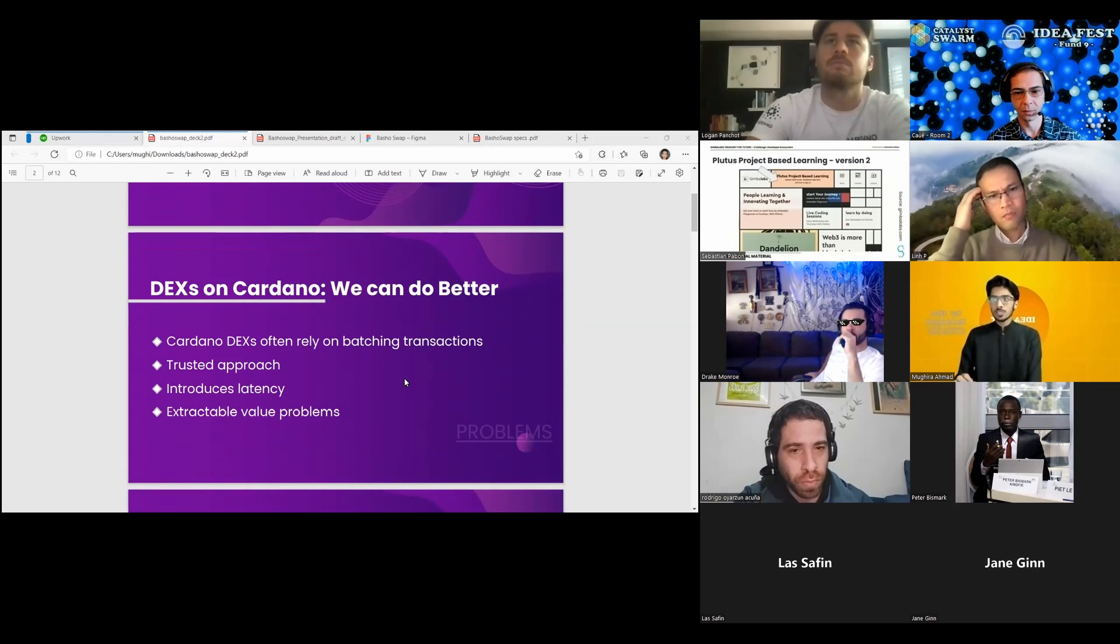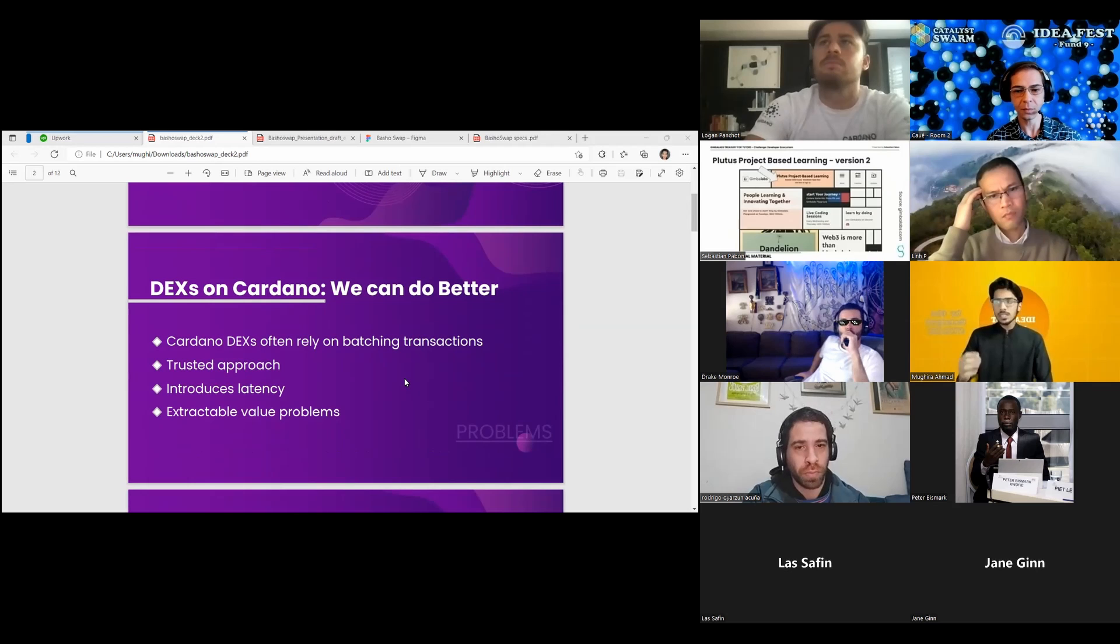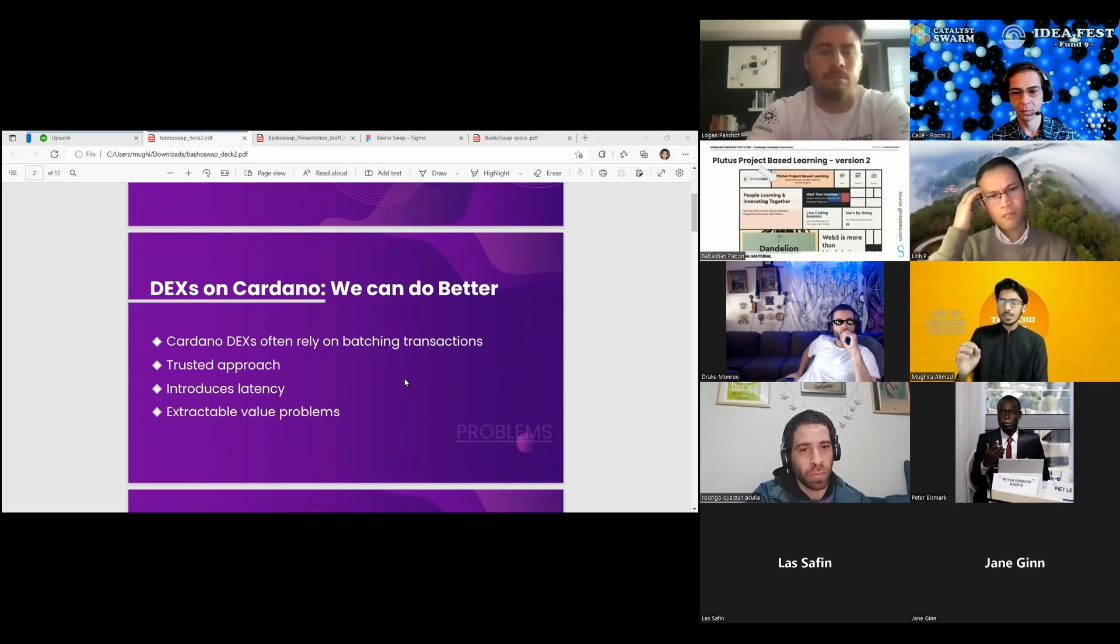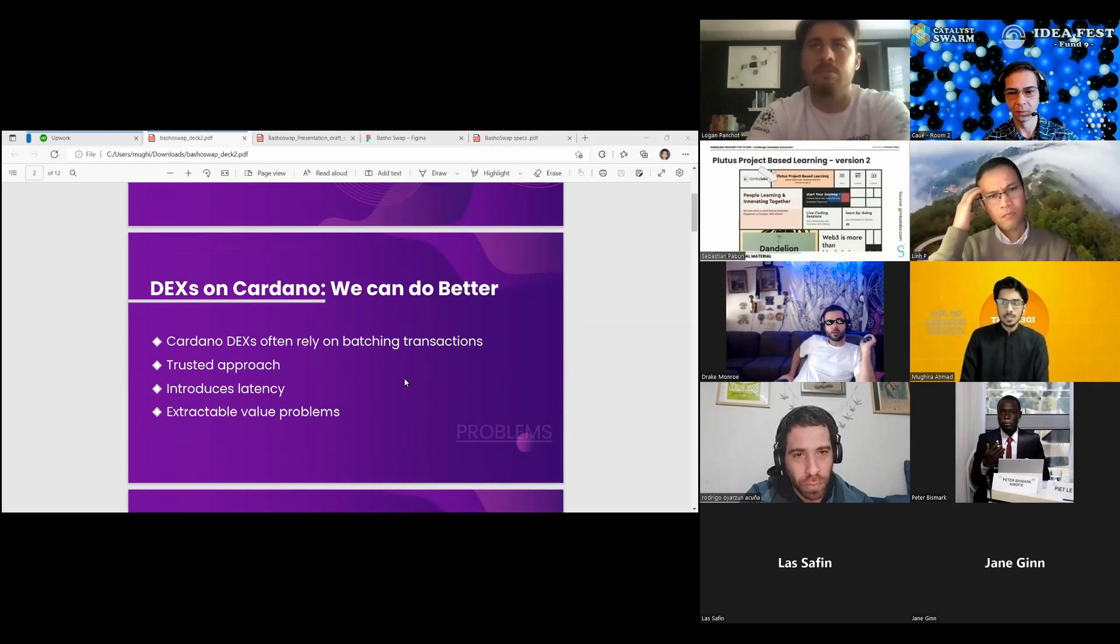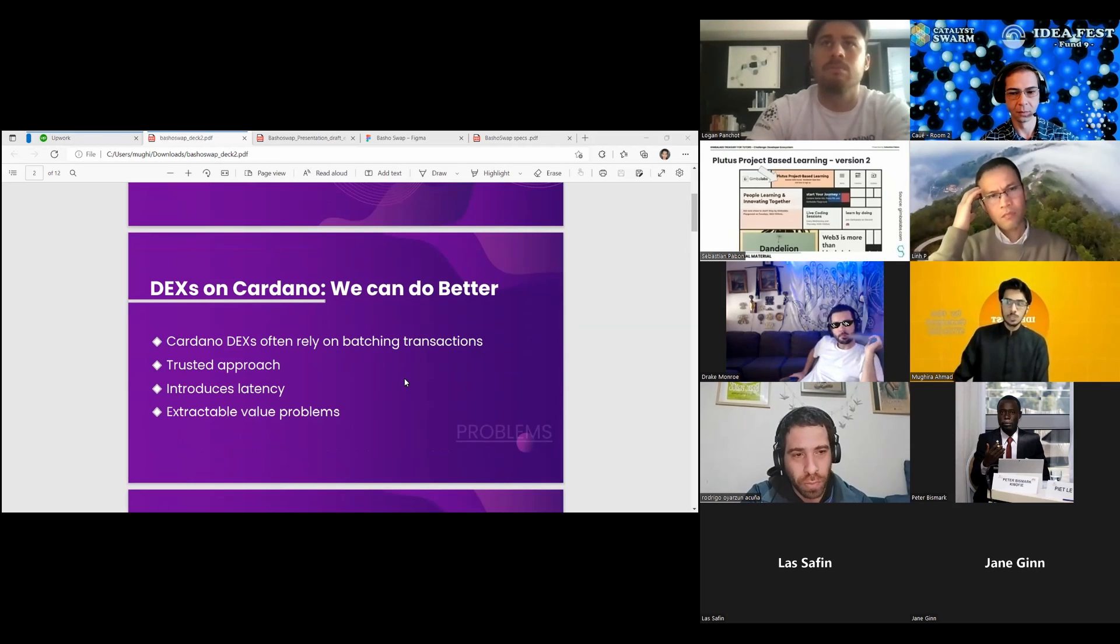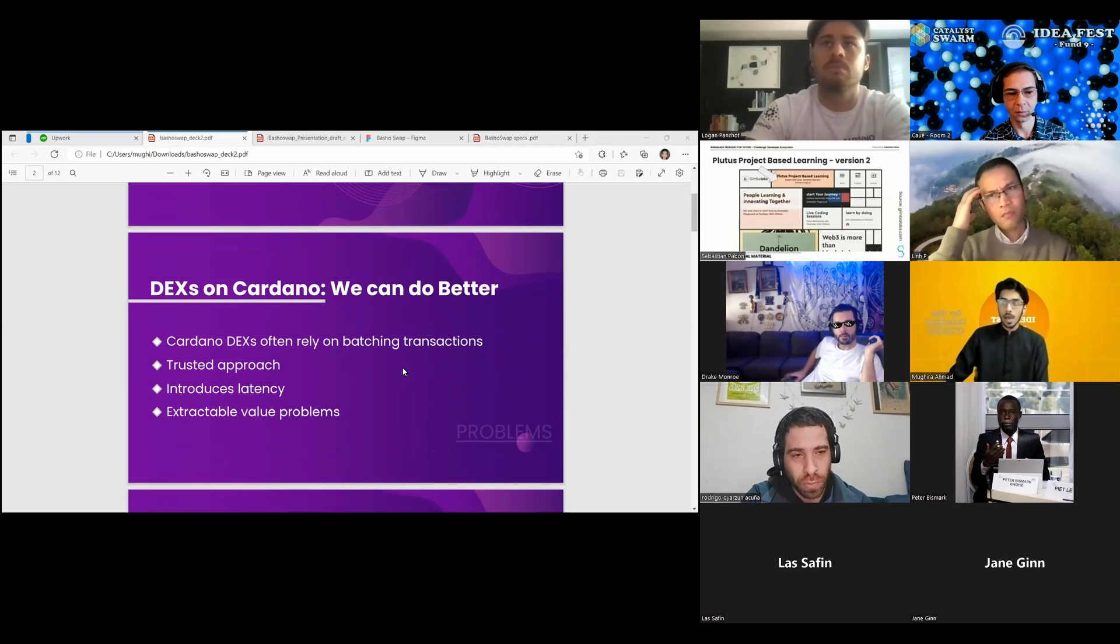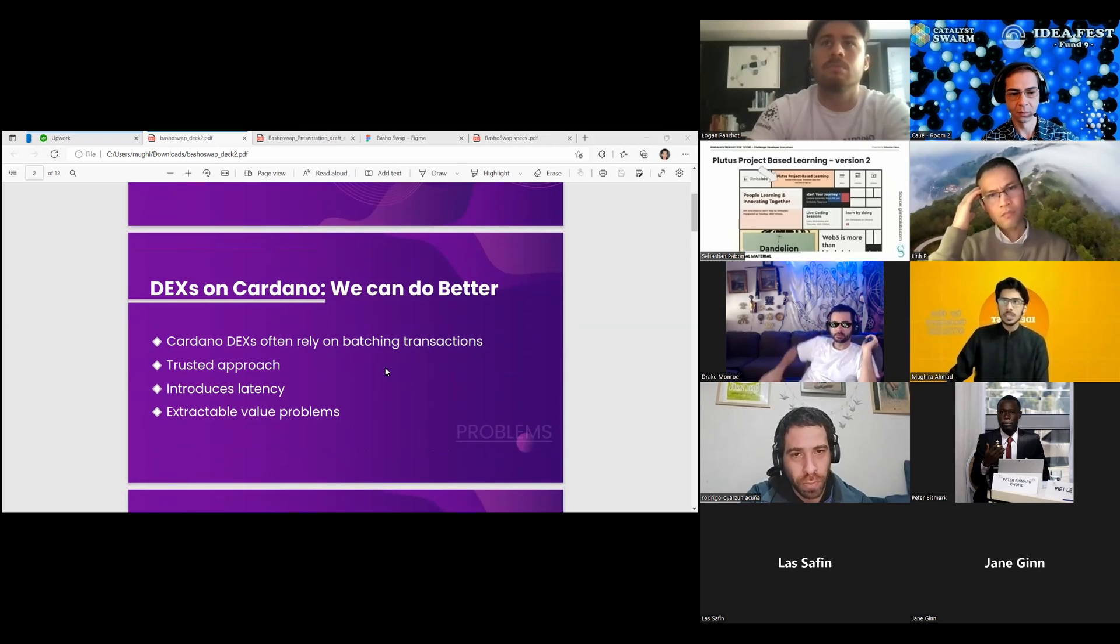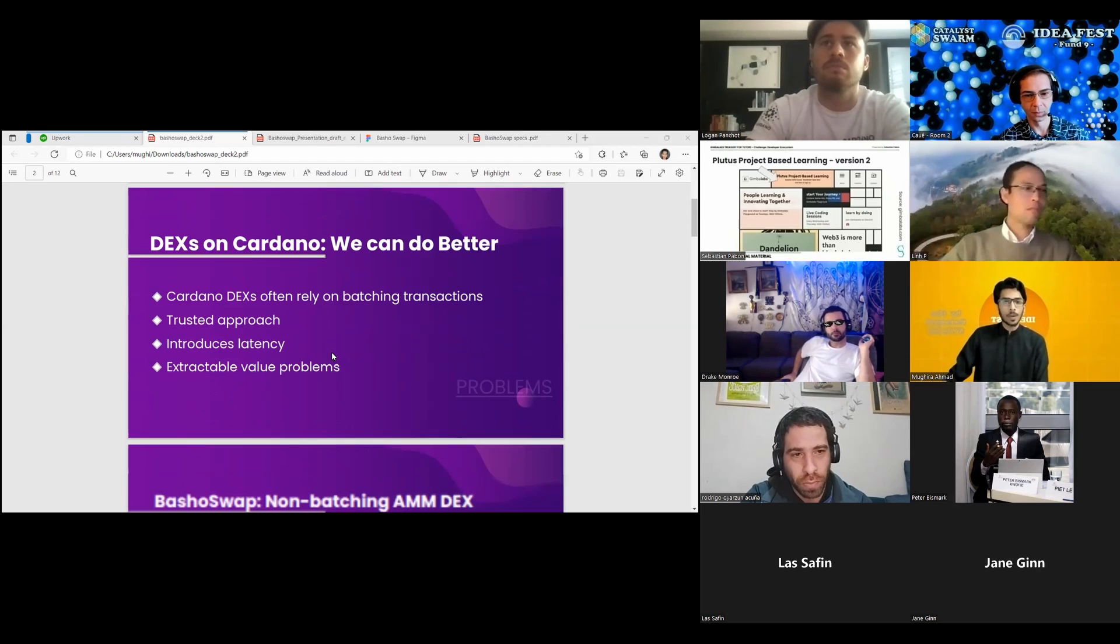This approach is reasonably easy to implement but inherently has some extractable value and latency problems. These batch transactions are actually quite large and can use up many of the resources needed in a block. We at BaShoSwap are proposing to do it in a better way.